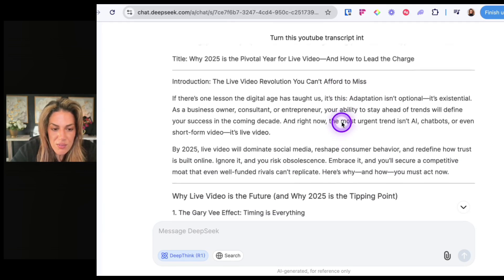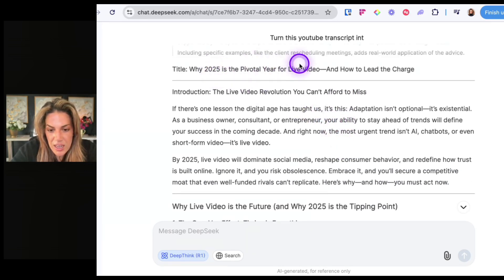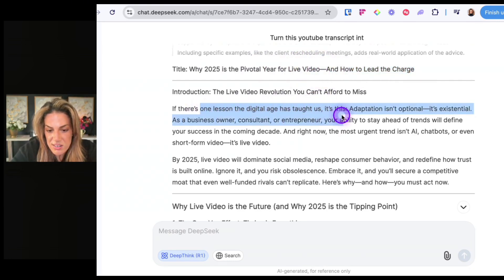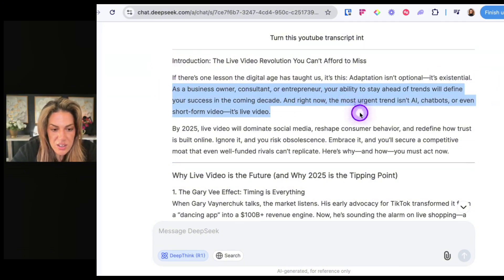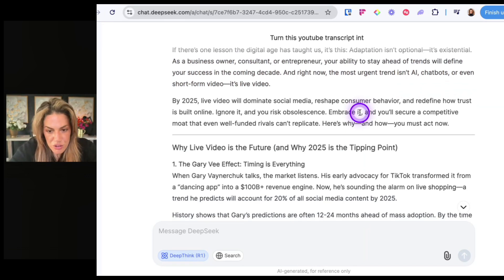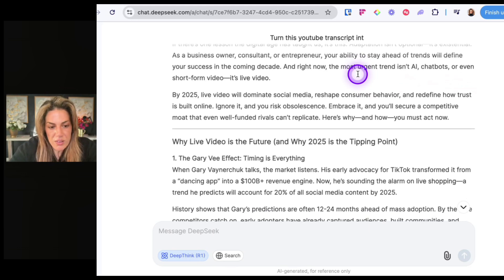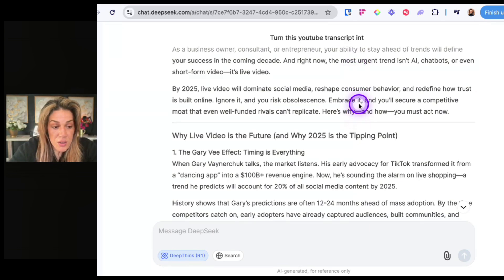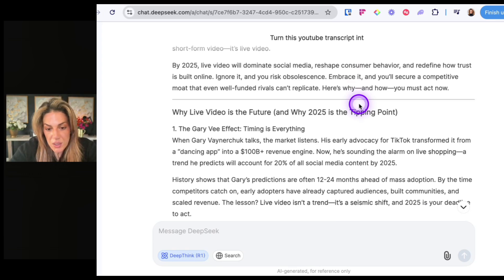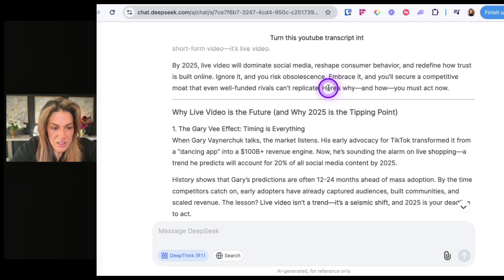The output title: 'Why 2025 is the pivotal year for live video and how to lead the charge.' It begins: 'There's one lesson the digital age has taught us — adaptation isn't optional, it's existential. As a business owner, your ability to stay ahead of trends will define your success in the coming decade. Right now, the most urgent trend isn't AI or even short-form video. It's live video. By 2025, live video will dominate social media. Embrace it and you'll secure a competitive moat that even well-funded rivals can't replicate.'